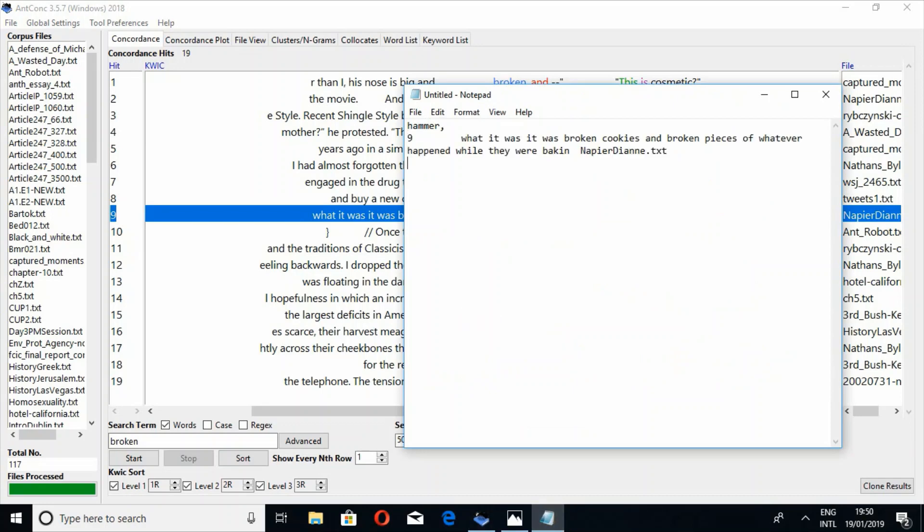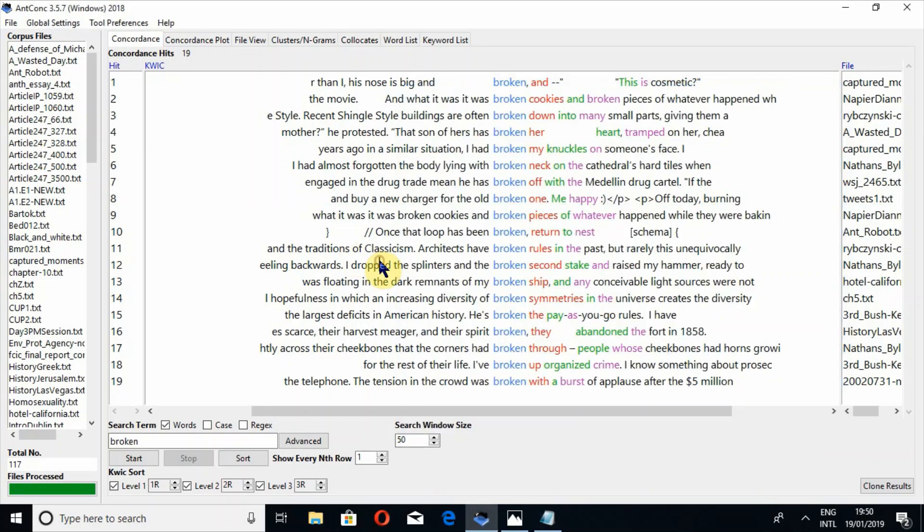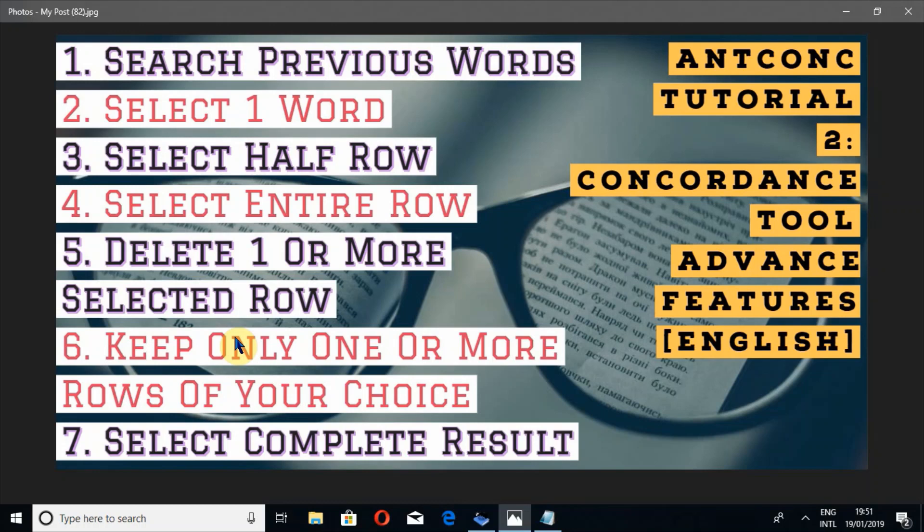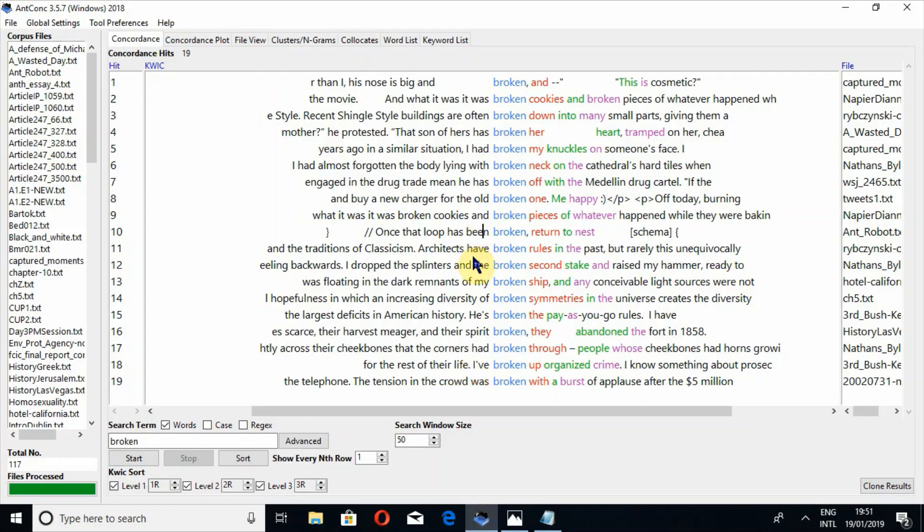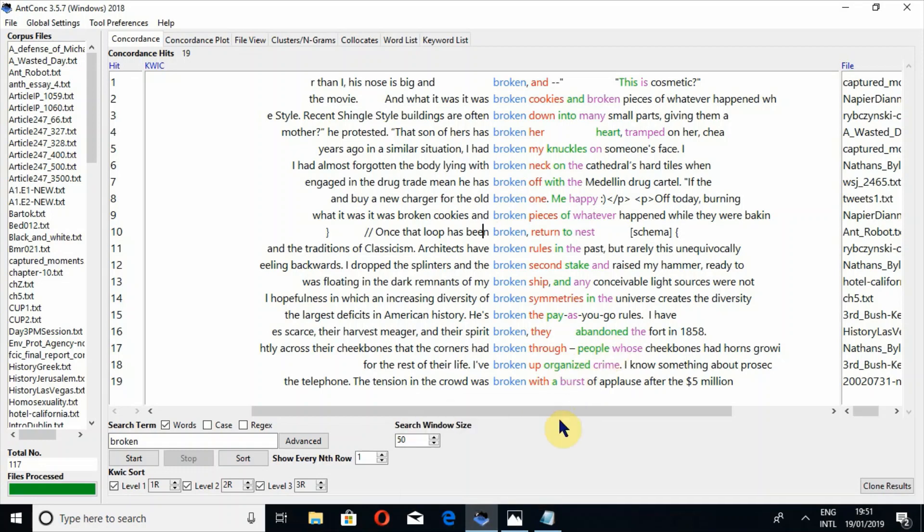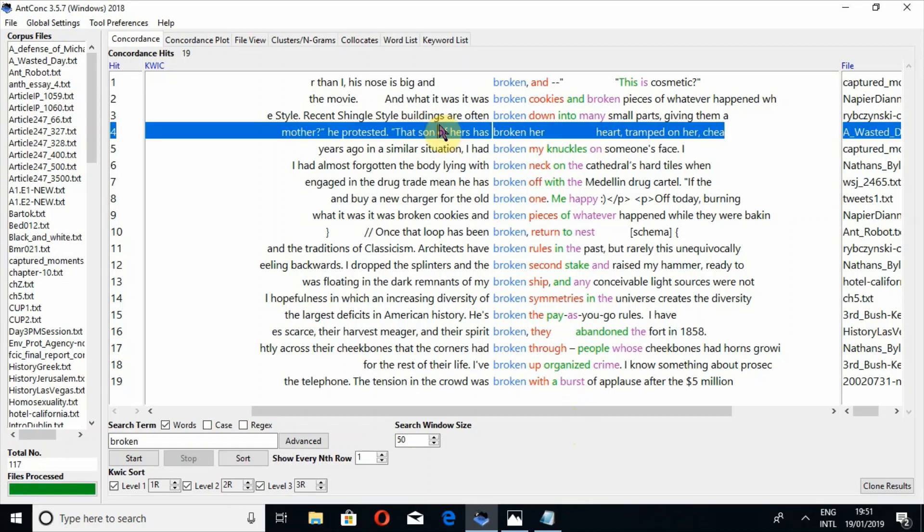Now we have to look at these four queries: how we can delete one or more selected rows, and how we can keep only one or two rows and delete others. For example, from the complete result if we want to keep only a few rows, how we can delete the other rows by a single click. First of all, we have to look at how we can select a few rows of our choice. For this, I have to press the button Control and click on the particular row I want to select.